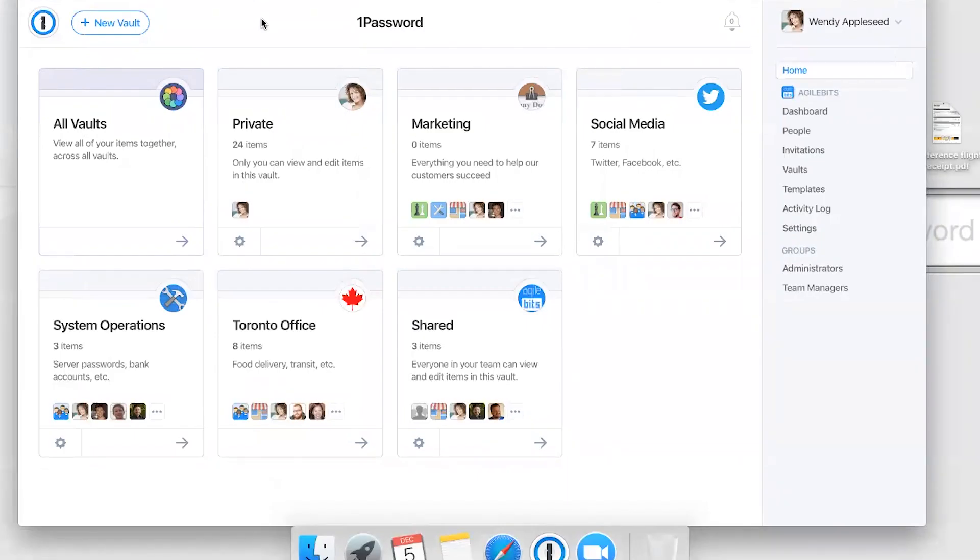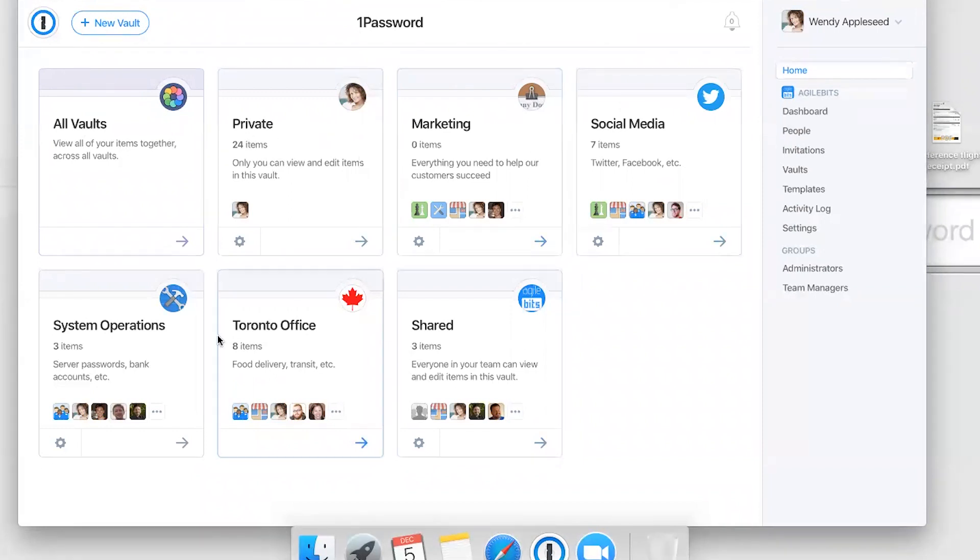When I first sign into 1Password.com, I'll see all the vaults I have access to. These vaults are containers that hold collections of information I need to keep secure. They help organize items and allow me to share data with others.